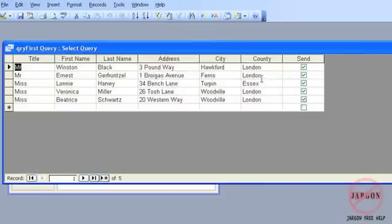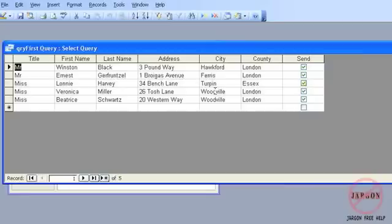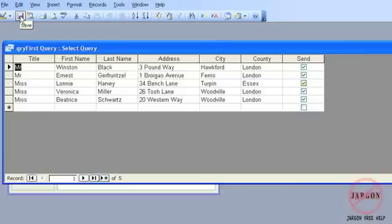You'll see it comes up with just one Essex that matches that criteria. So each line is effectively an OR. So you can have one line with one thing or criteria with another line or another and you can keep going with that and they can have different combinations on each line. So that is getting started with queries in Access.